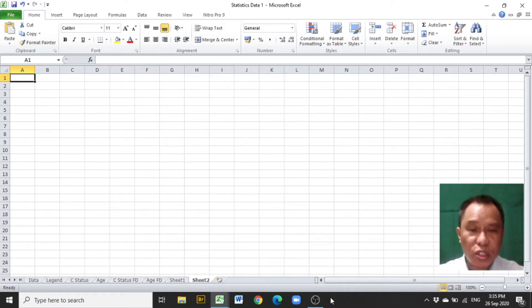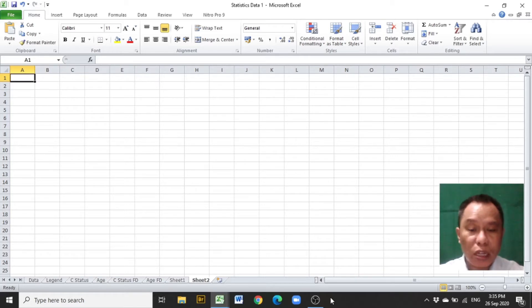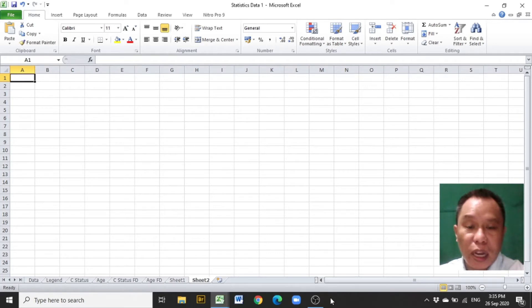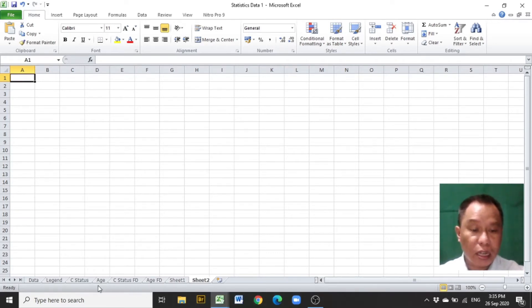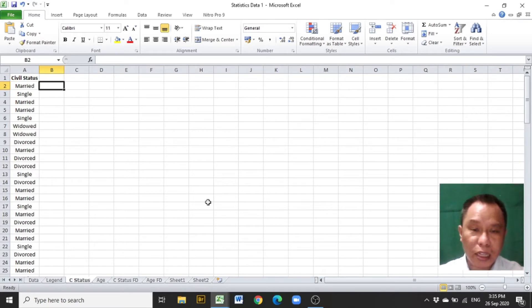The first step in constructing a categorical distribution is to encode the data in only one column in Excel, usually in column A with a data title. Let me show you the sample data that I encoded in Excel.